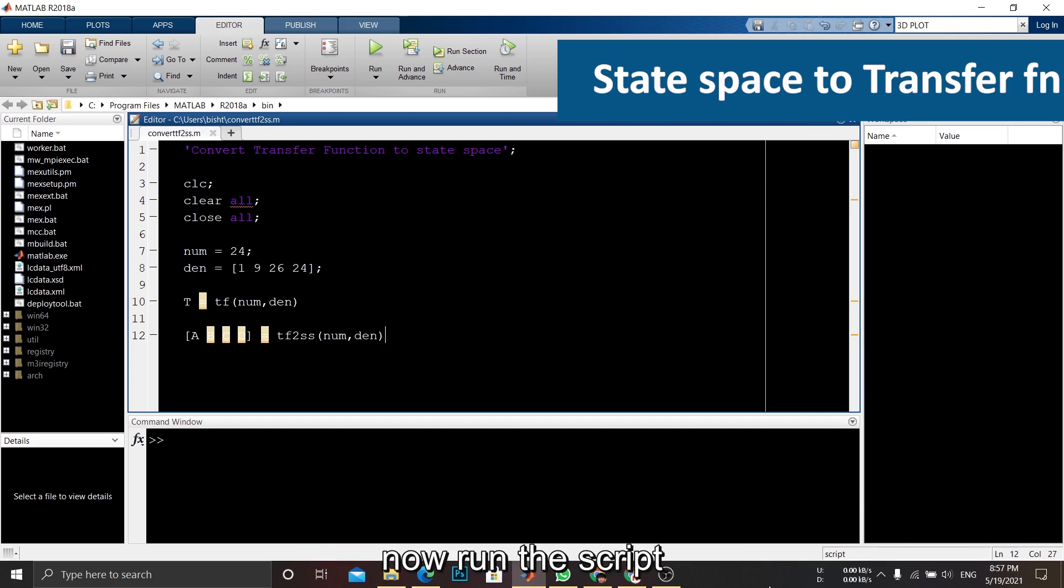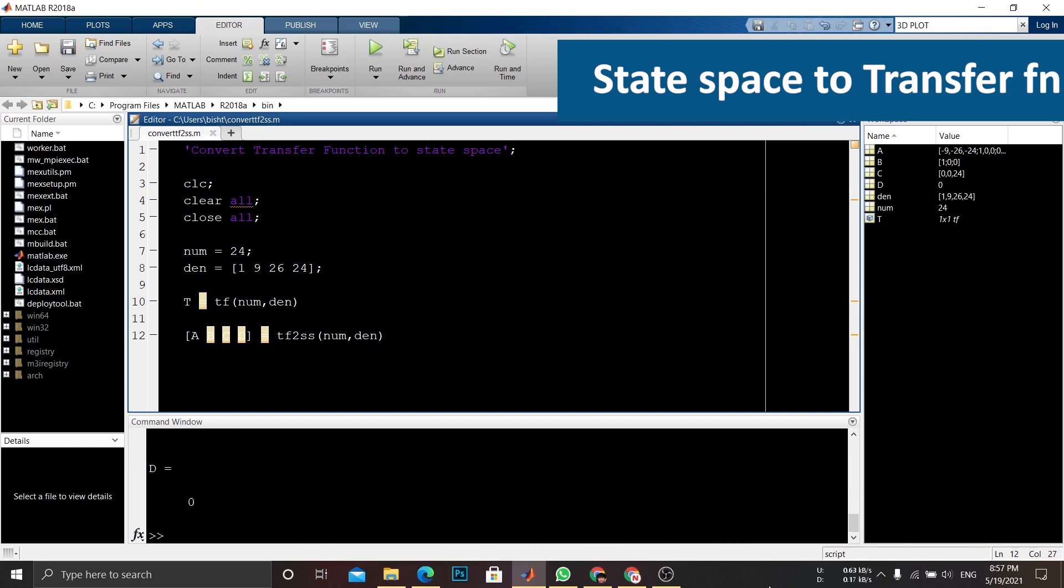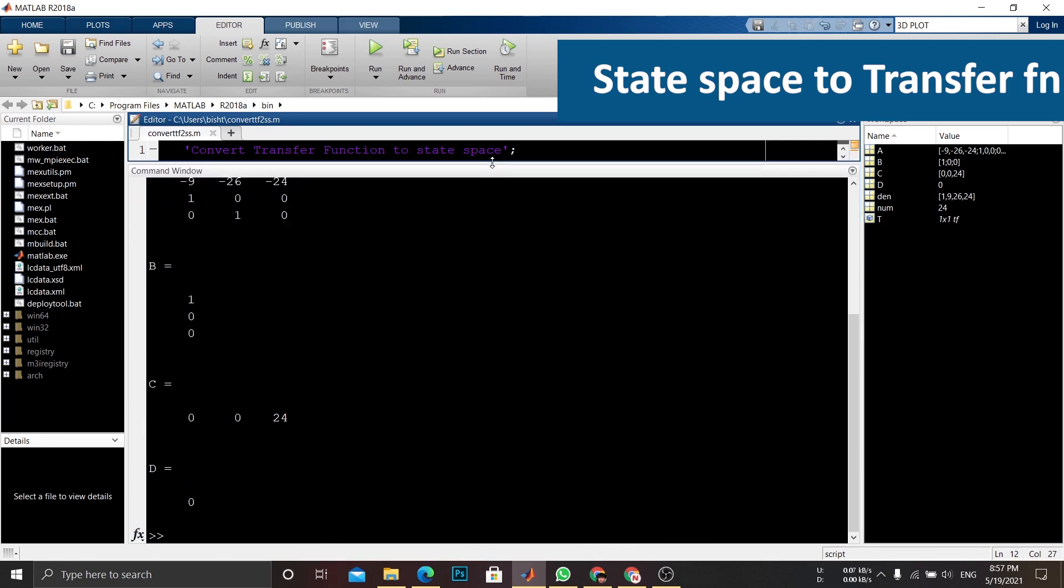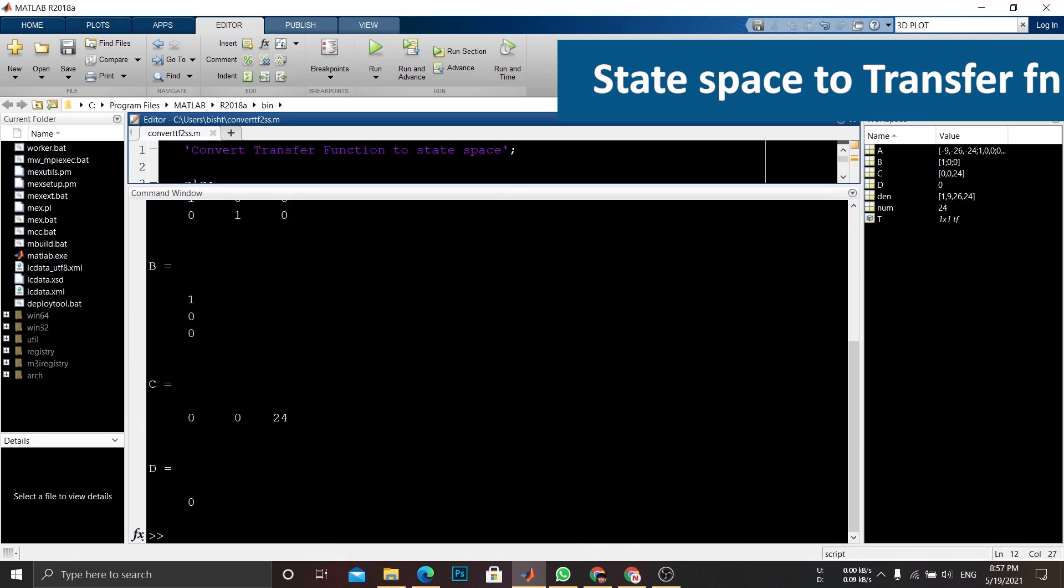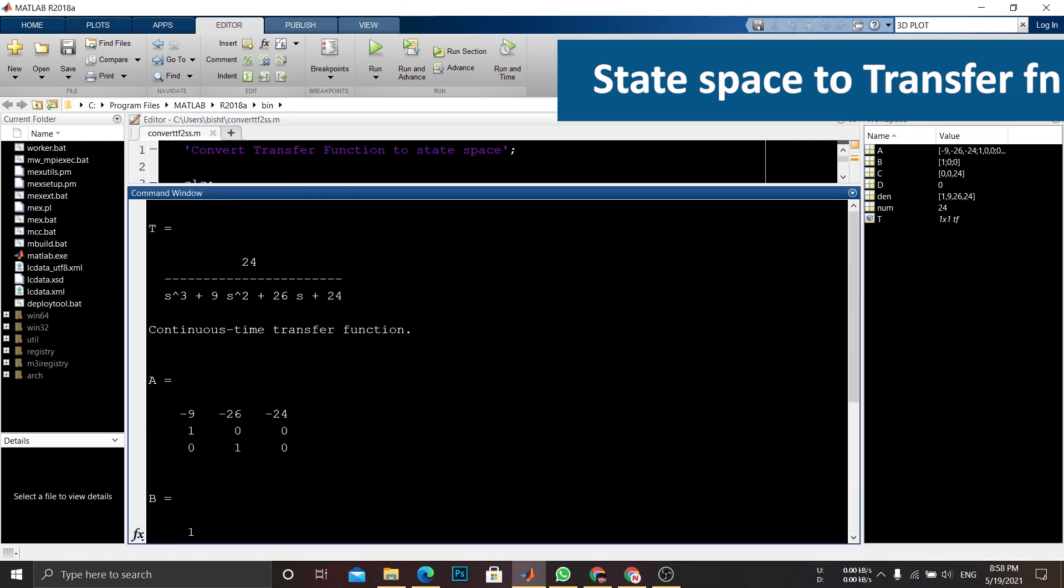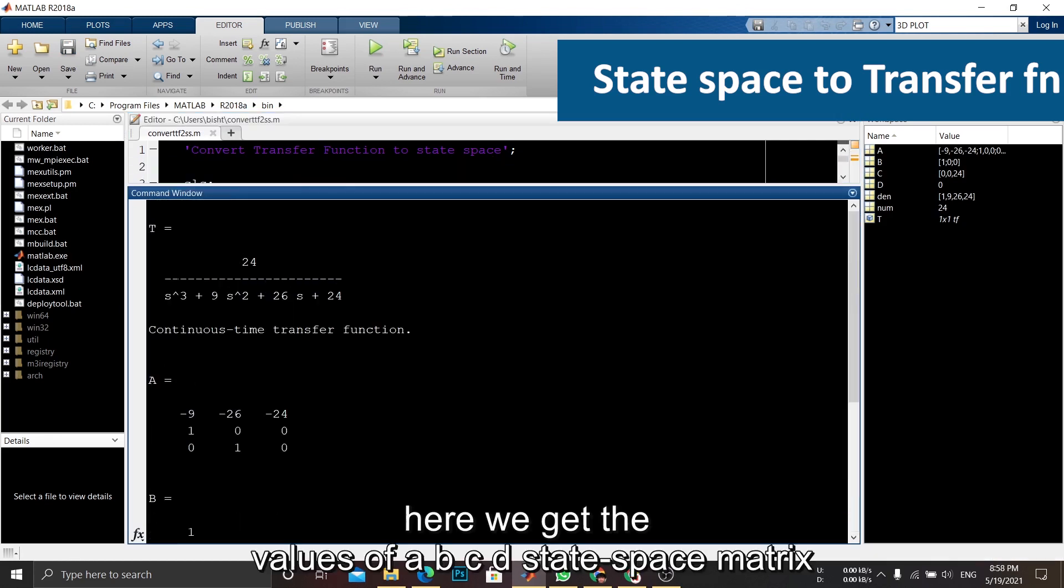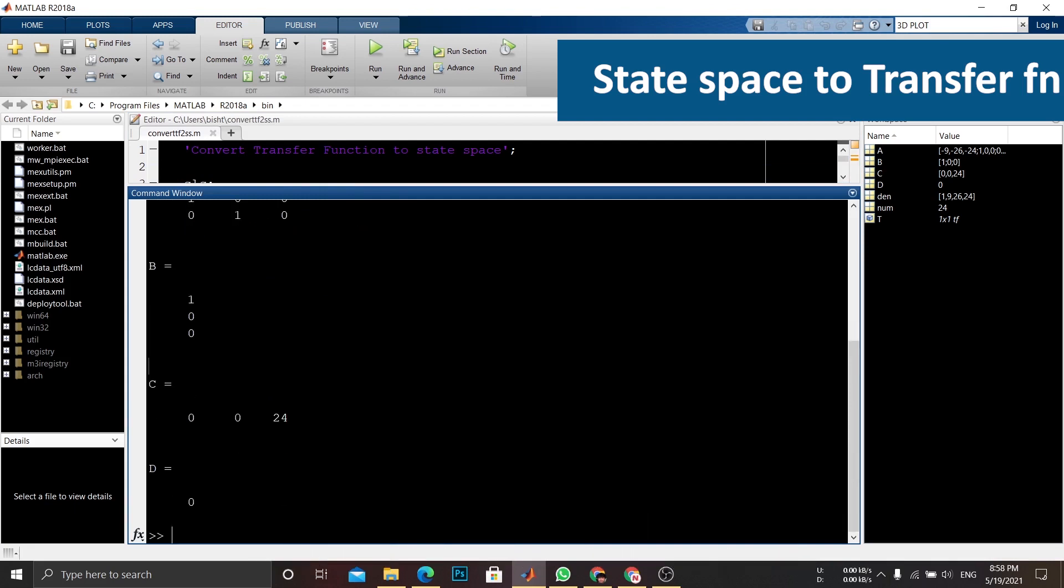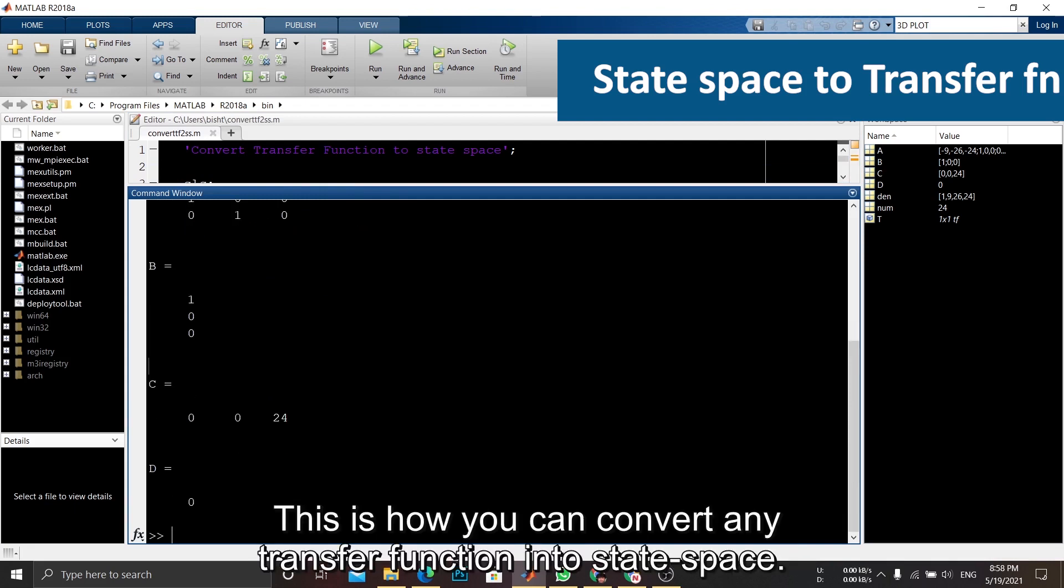Now run the script. Here we get the values of abcd state space matrix. This is how you can convert any transfer function into state space.